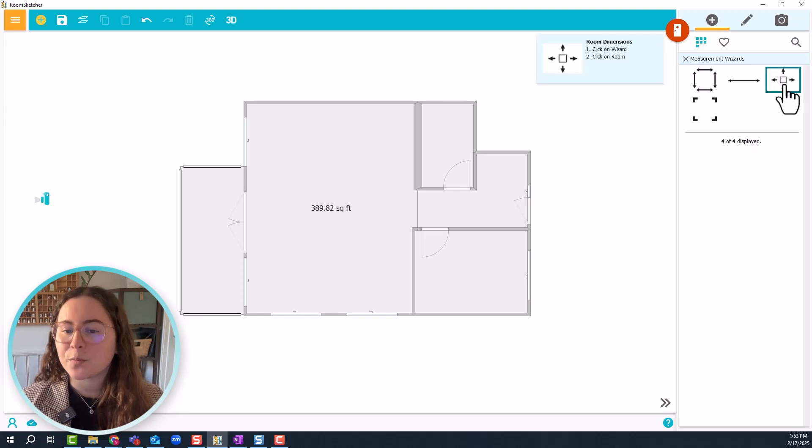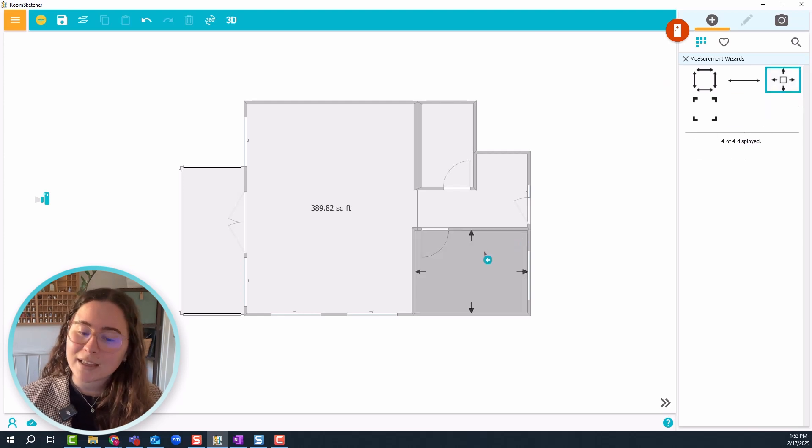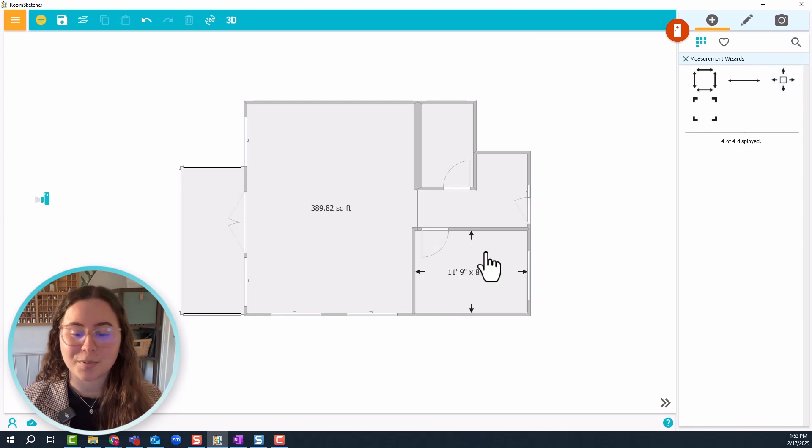Let's start with room dimensions. Just click and drag it onto the floor plan. Super easy.